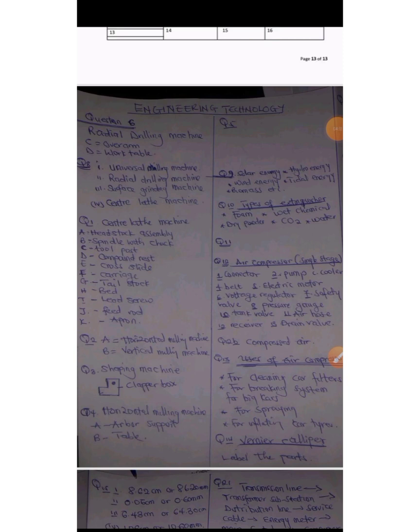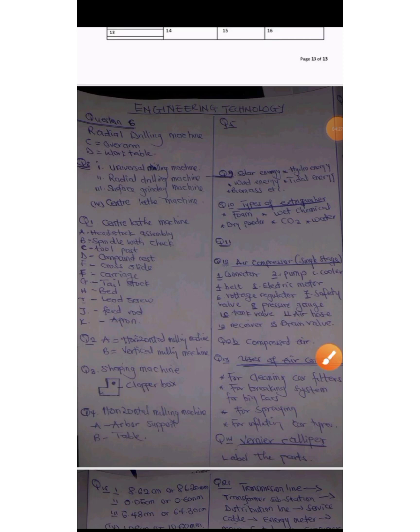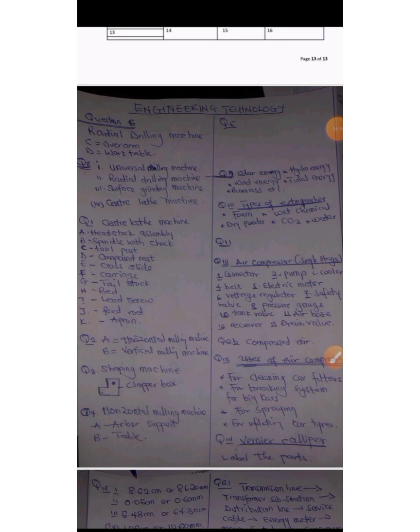When I was in level 100, this was my handwriting. Question number two. With question number five, the solution was not found yet, but still you can search for it and get the solution. This is use of air compressor for cleaning car filters, for braking system for cars, for inflating car tires.